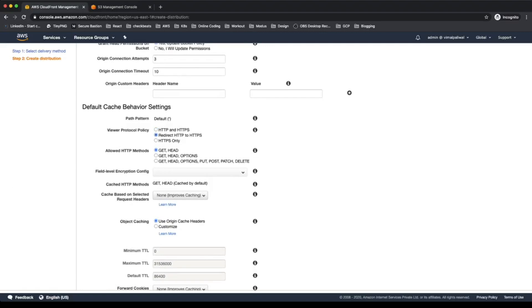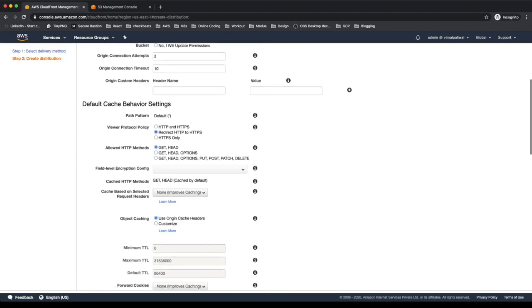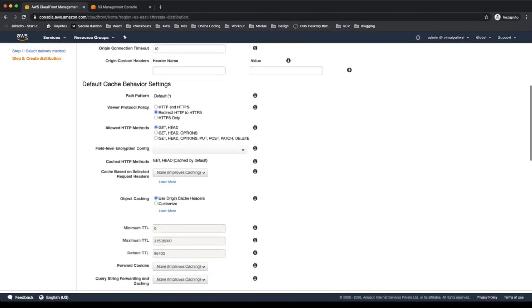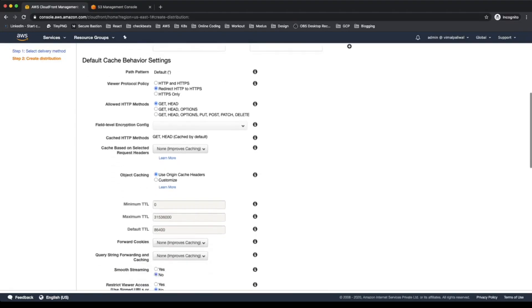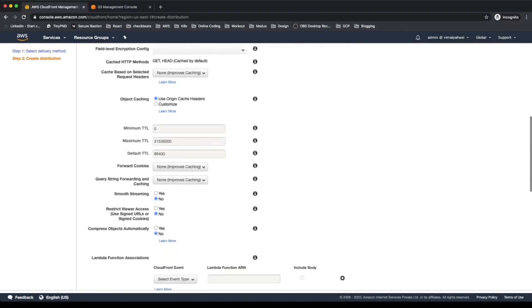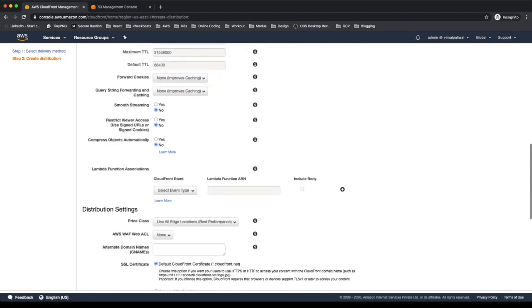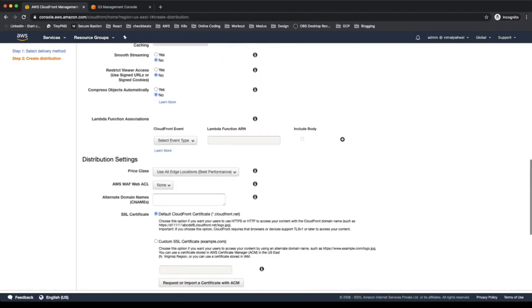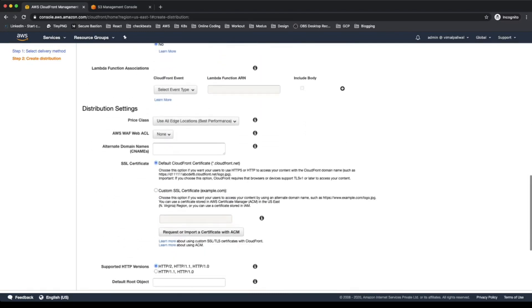We can leave these settings as they are. Under viewer protocol policy, I'll select 'Redirect HTTP to HTTPS' to make sure all connections are on a secure channel. I can leave all other settings at their defaults.